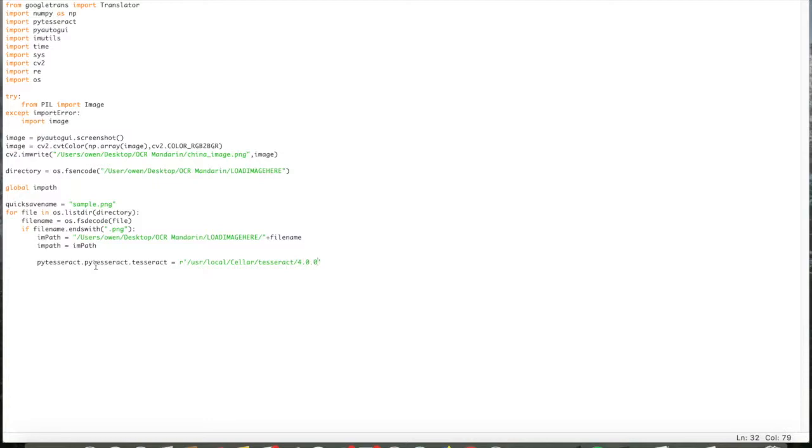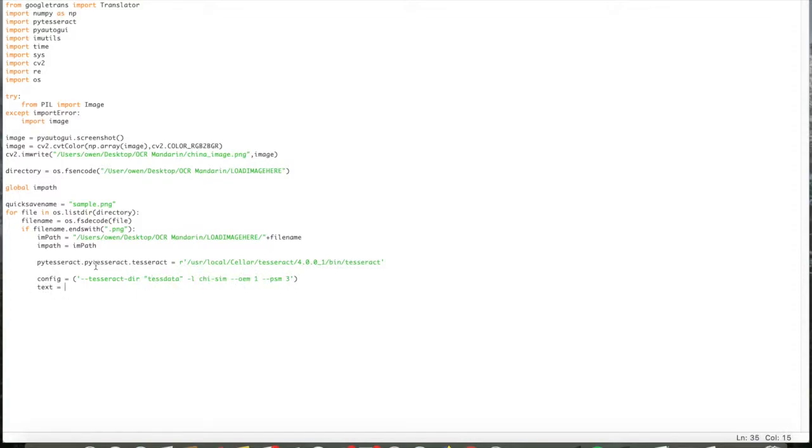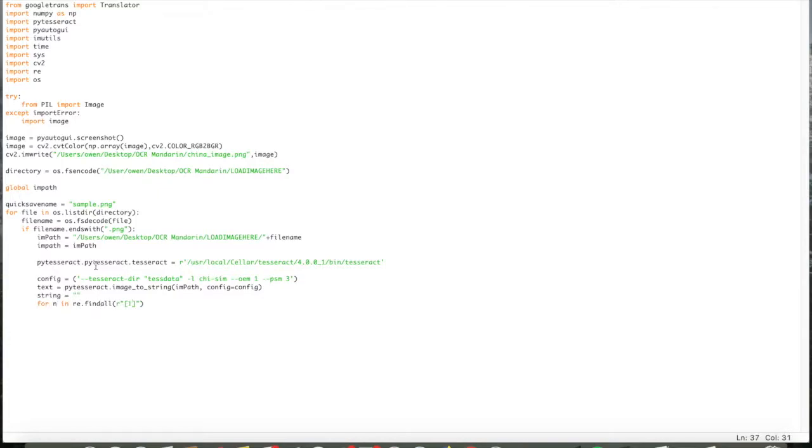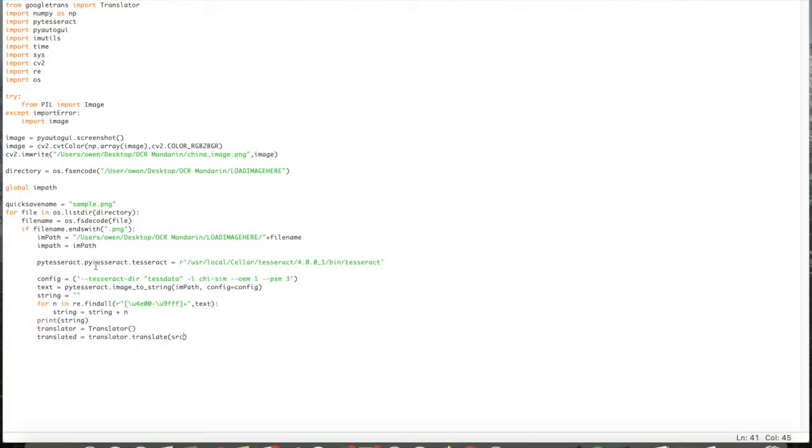This config line is letting the program know where I'm keeping my Tesseract data on my computer. It's going to convert using PyTesseract image to string function. It's going to convert the image at that path into any language it finds. It's then going to append any of the Chinese characters it finds to a string called string, and it's going to then run that string into Google Translate, looking for English.